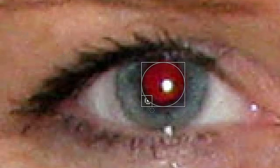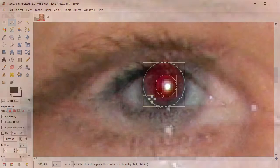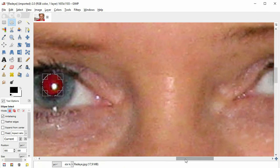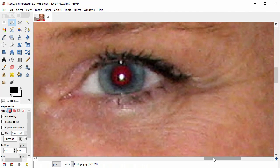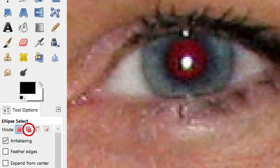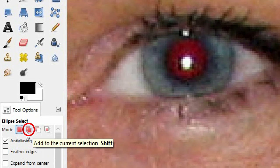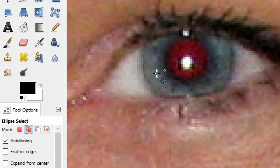You can refine this selection. Drag inside the selection to reposition it, and drag the corner handles to change the size. Now I go to the other eye and in the tool options at the bottom left I click on this second icon — Add to the current selection. Only then I select the second pupil.